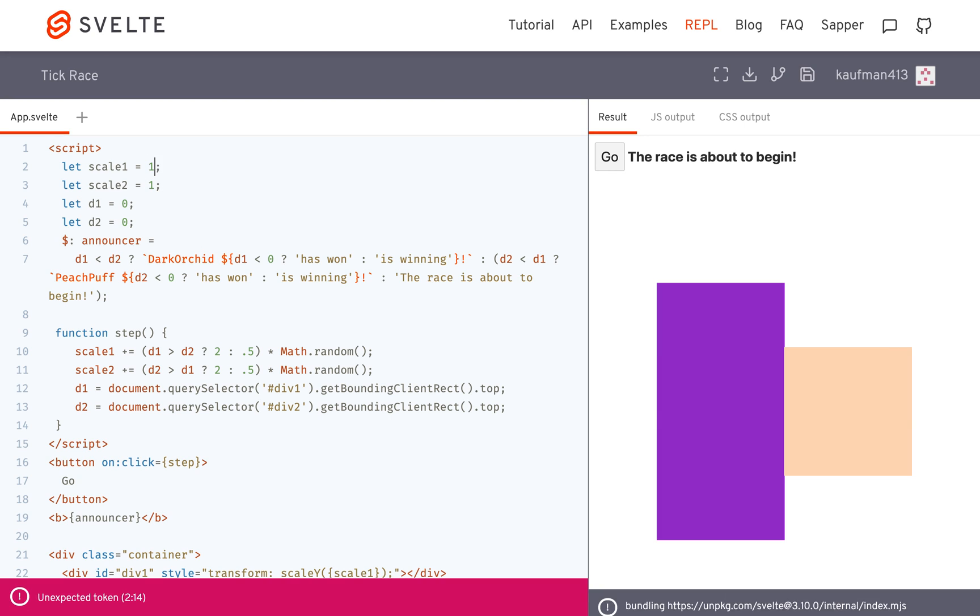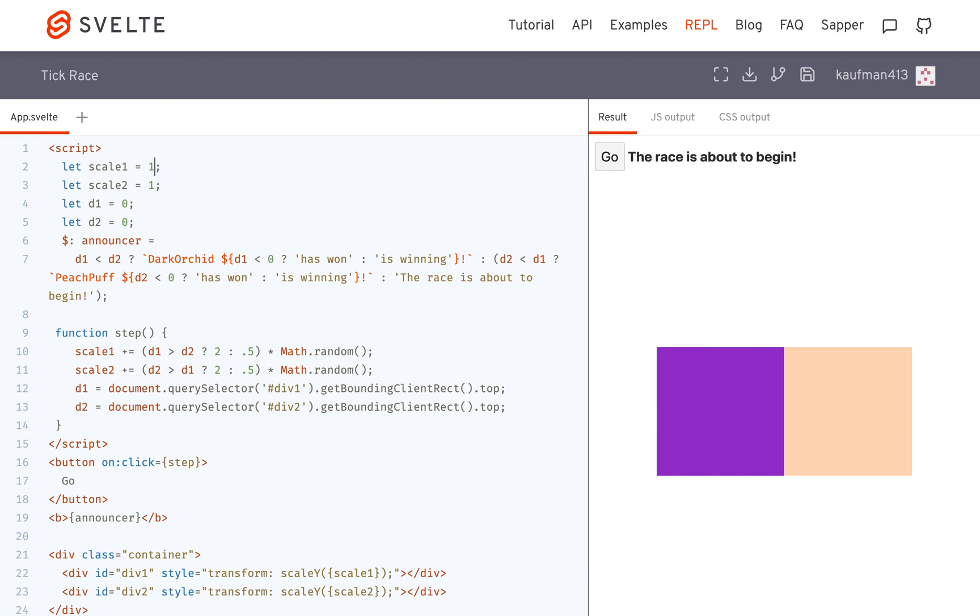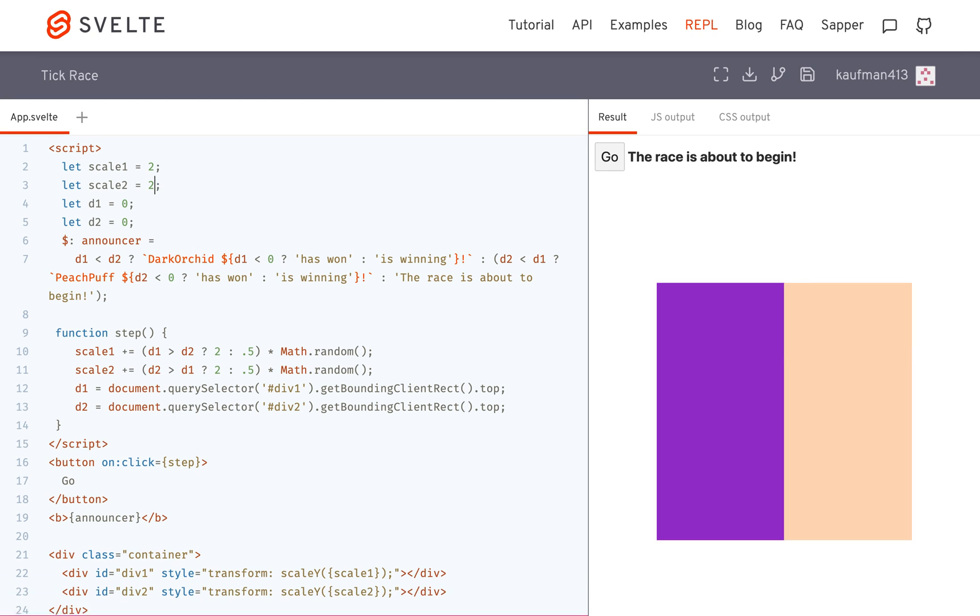So I might go, maybe I have one, one, and then I want to do two, two. So here it updated after each time that I changed it, but it could have waited until I updated both and then change the screen. And that's what Svelte does.